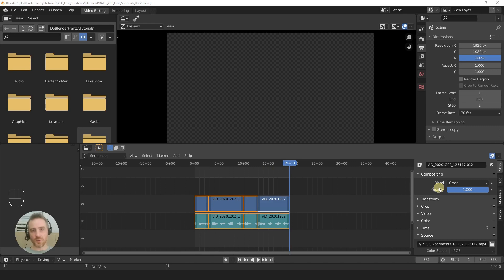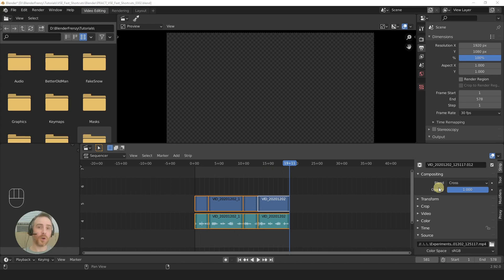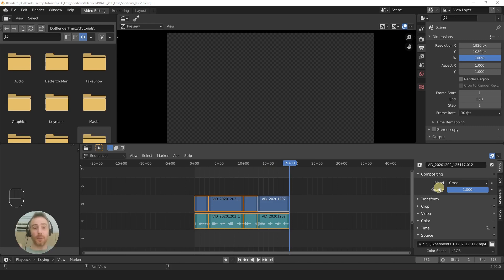Now, disclaimer: when you start changing Blender shortcuts, it could become inconsistent with the rest of Blender. It also might not work depending on how many keys are competing with that shortcut. If you have one shortcut assigned to several different keys it could become a little bit confusing, and I don't know how Blender chooses which one has priority over the other. But anyway, let's get started.